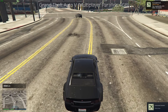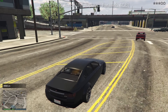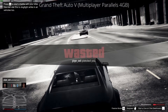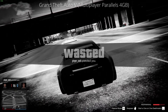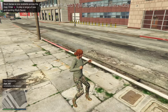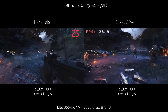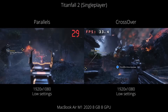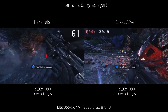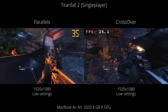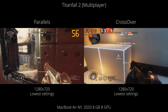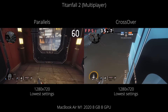GTA V online multiplayer does work through Parallels, but because of the limited 4GB RAM constraint it performs extremely slowly. Performance would likely be better on a 16GB M1 machine with 8GB available, but on my test machine it doesn't provide a proper gaming experience, especially for multiplayer which requires good frame rates. Next is Titanfall 2 — an example of a game that works on both Parallels and Crossover. There's slightly less stutter on Crossover in both single-player and multiplayer, but both are very comparable ways to play on the M1 Mac.